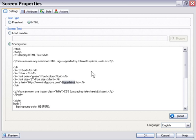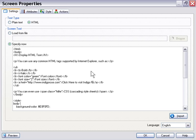And I'm going to say, click here to visit IndigoRose.com, or how about IndigoRose website.